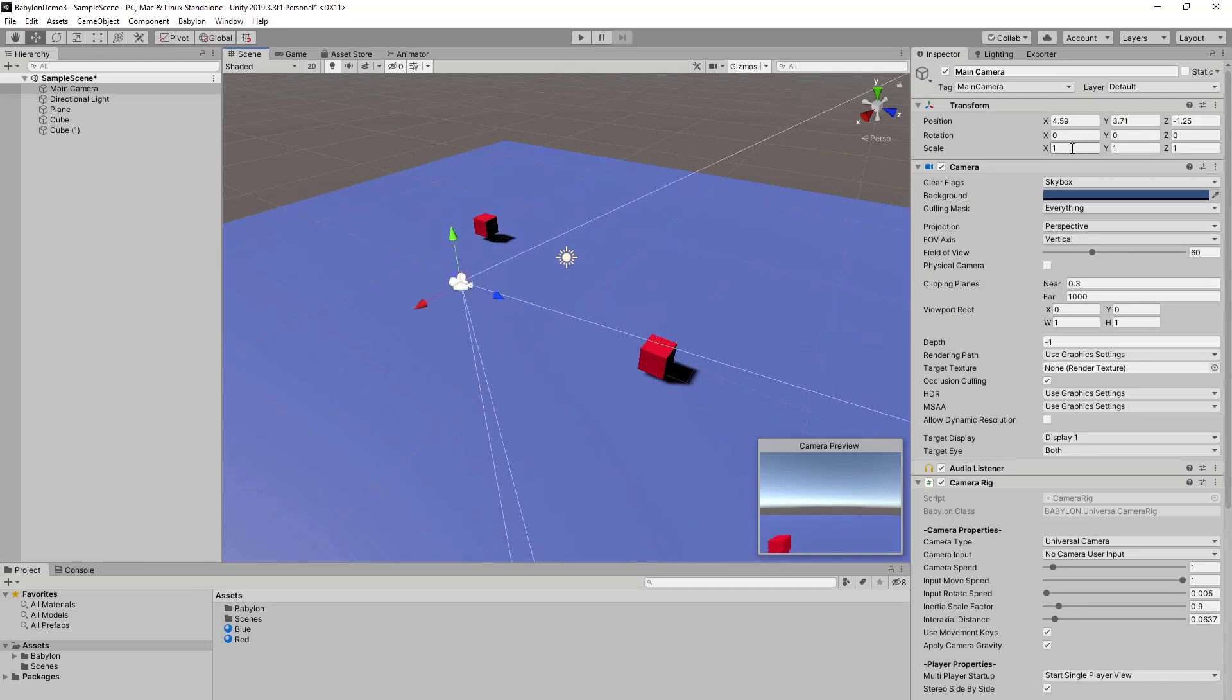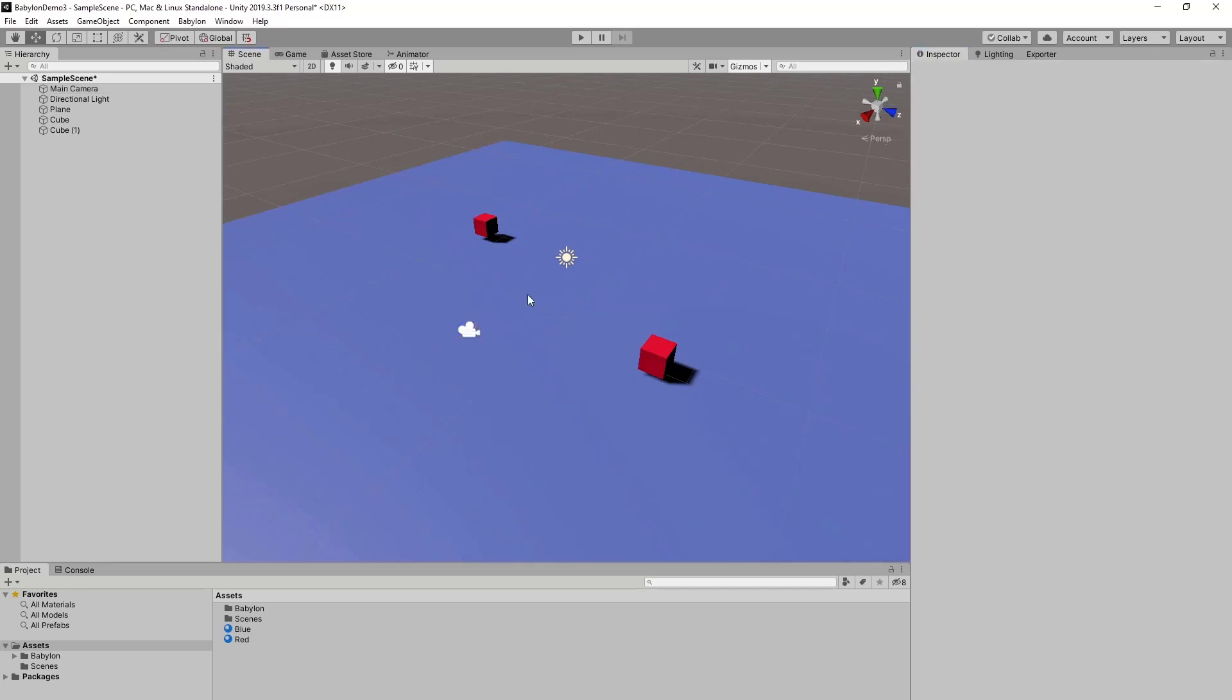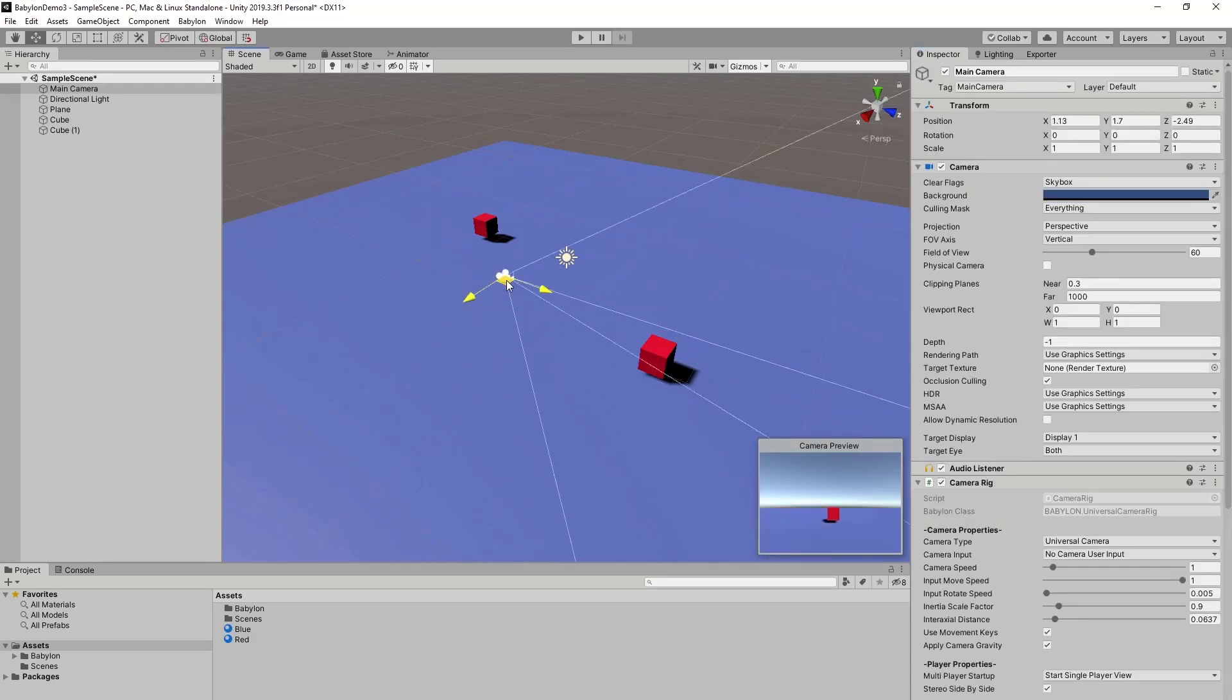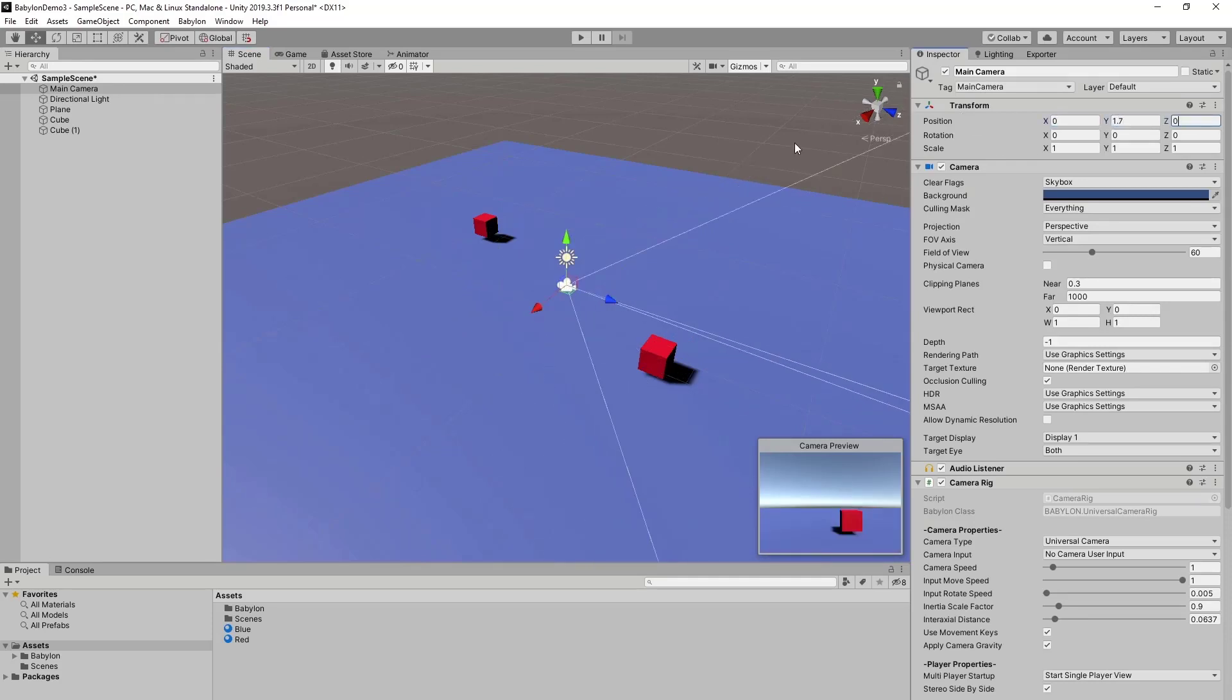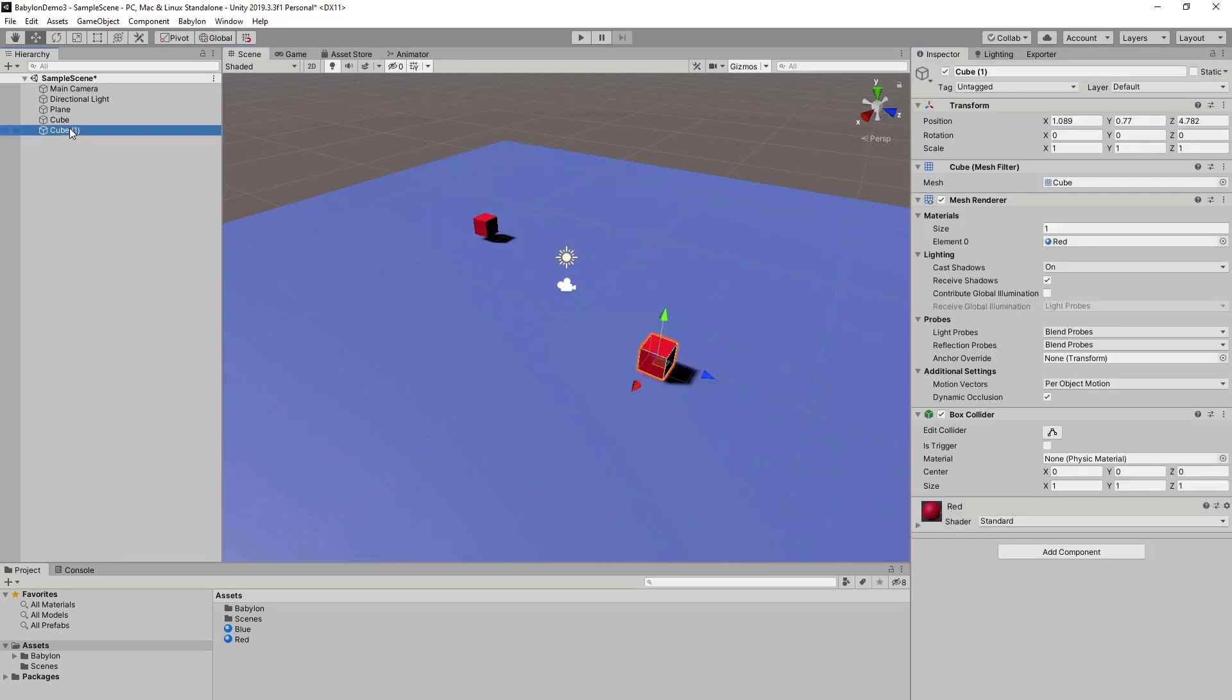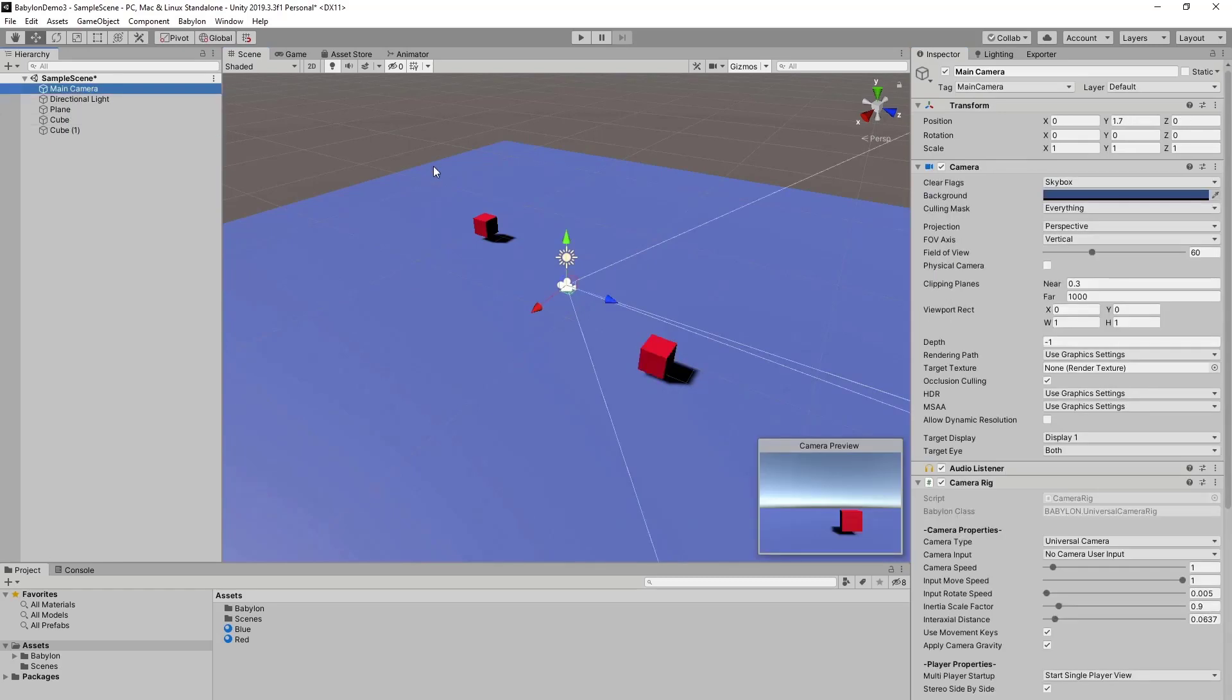So I like to place the camera at view height and move this. Let's move it in the center of the world. Now we have two cubes with our main camera in the middle.